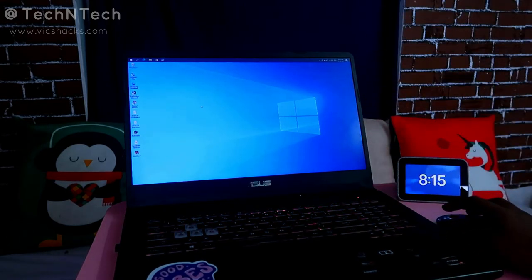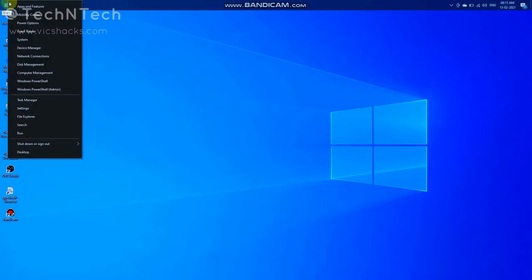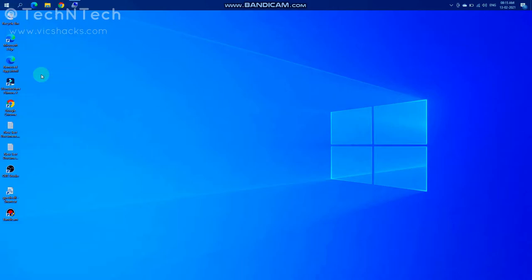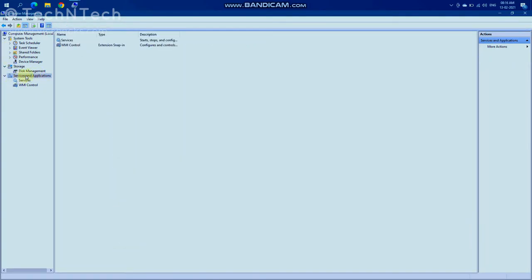For that, just right-click on the Start menu and go to the Computer Management option. Click on that, and in Computer Management you will find Services and Applications — just click on that.